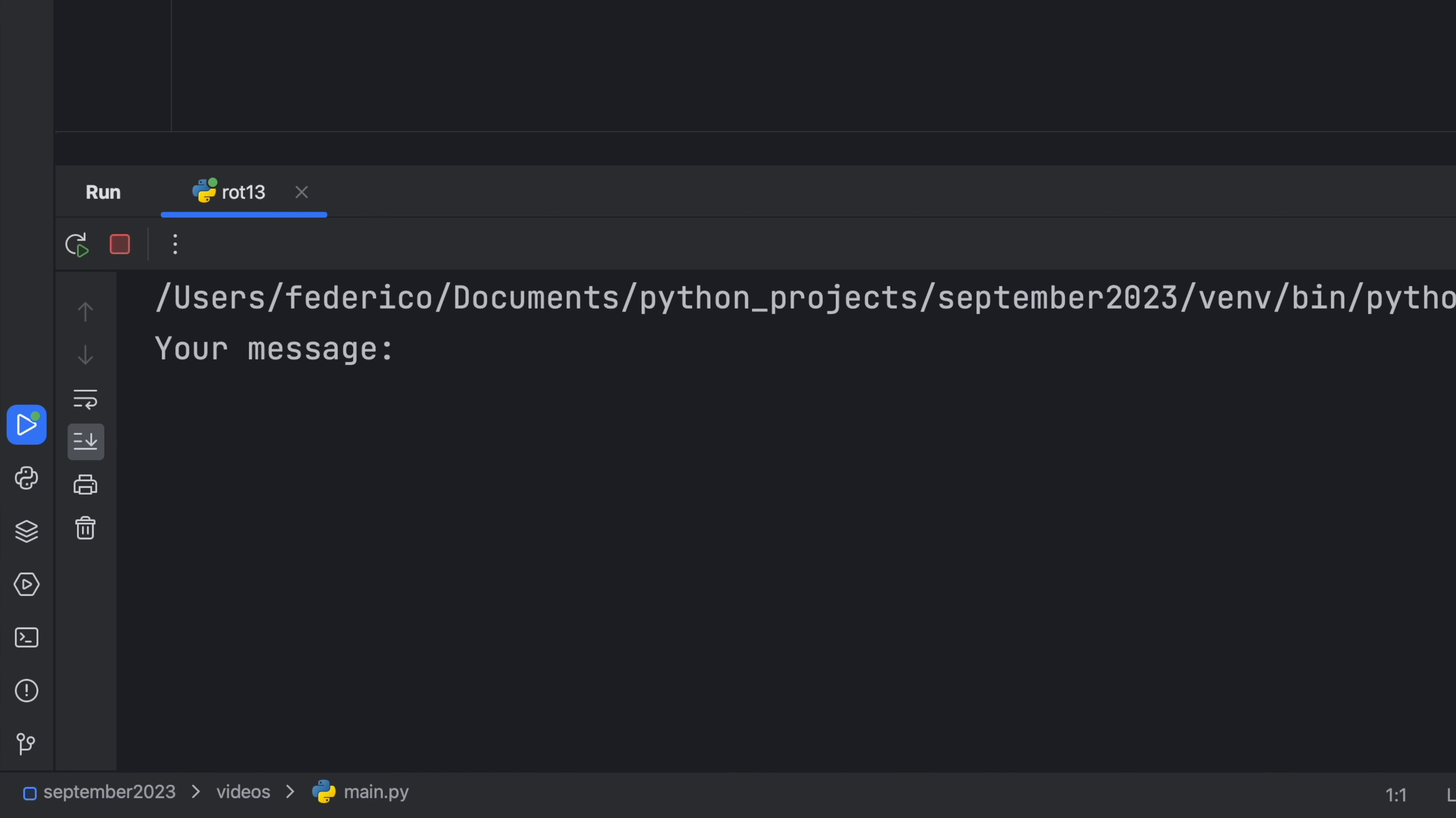How's it going guys? In today's video we're going to be learning about an encryption method called ROT13, which essentially just means we're going to rotate the alphabet by 13 places, hence the name ROT13.